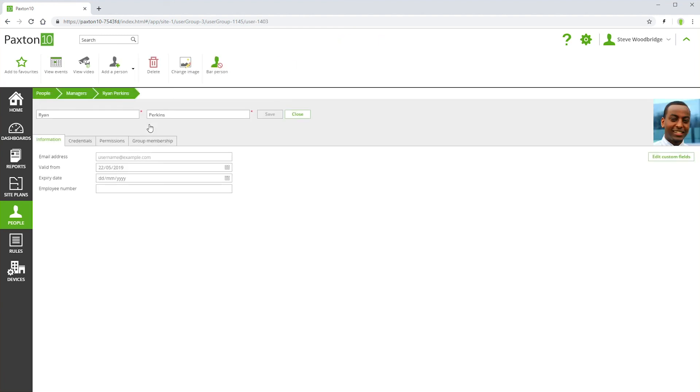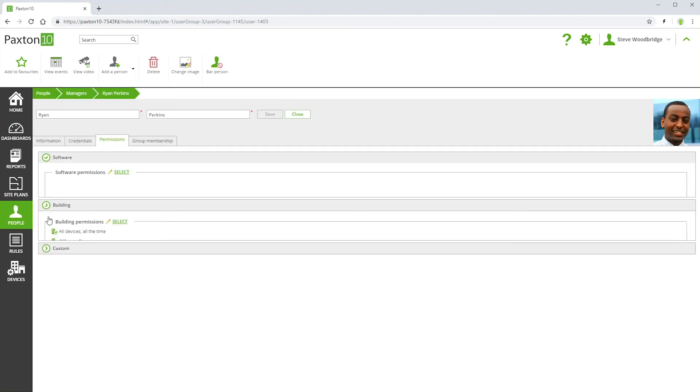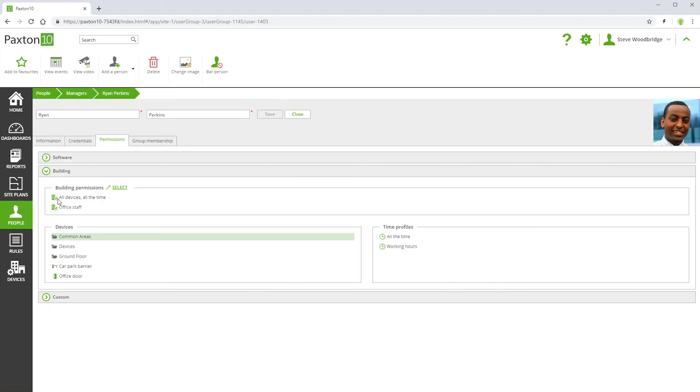People can be assigned multiple building permissions. The resulting building permissions for any person is the sum of their individual permissions.